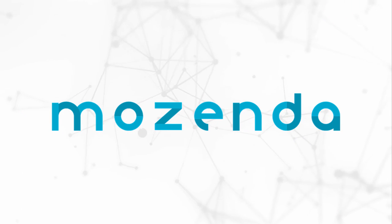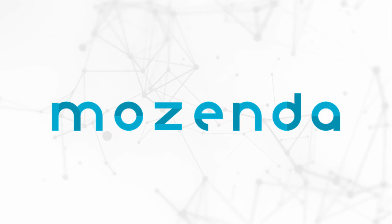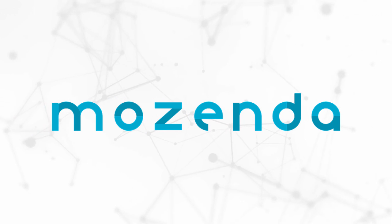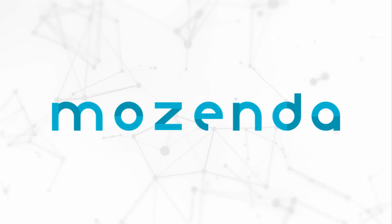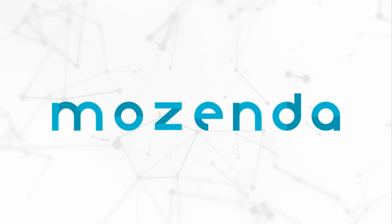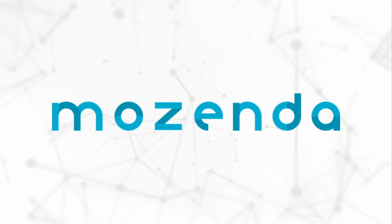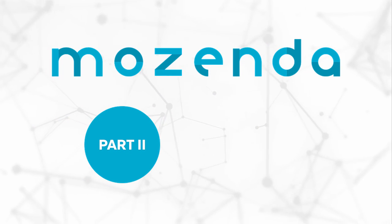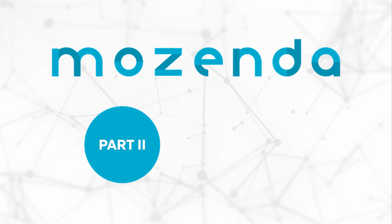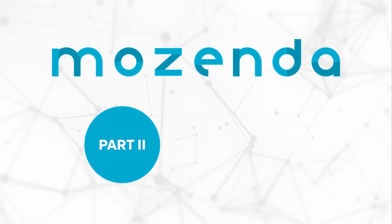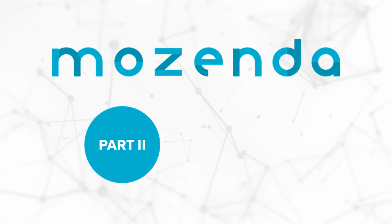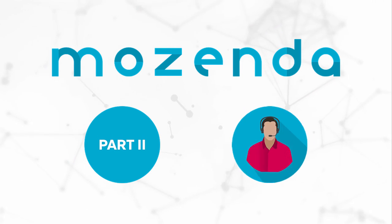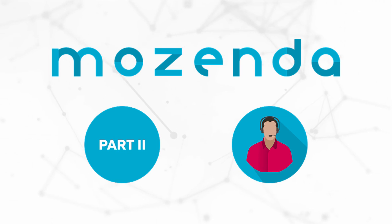This concludes Part 1 of the Introduction to XPaths, where we learned what an XPath is and the value of XPaths in the extraction process. Click here to proceed to Part 2 of this training and learn when and how to use XPaths. Click here for more Help Center resources on XPaths.